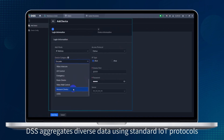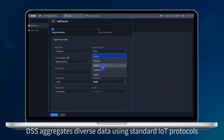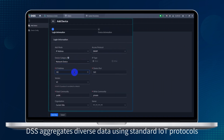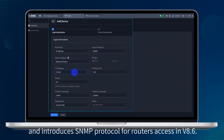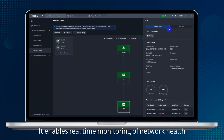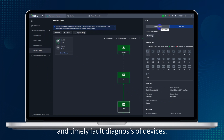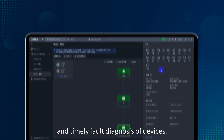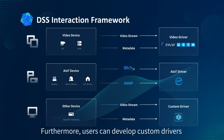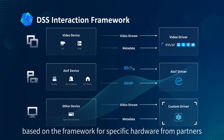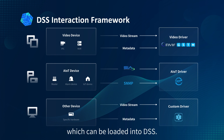DSS aggregates diverse data using standard IoT protocols and introduces SNMP protocol for router access in version 8.6. It enables real-time monitoring of network health and timely fault diagnosis of devices. Furthermore, users can develop custom drivers based on the framework for specific hardware from partners, which can be loaded into DSS.